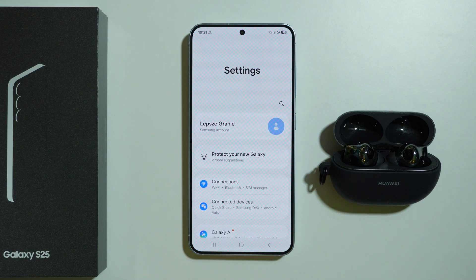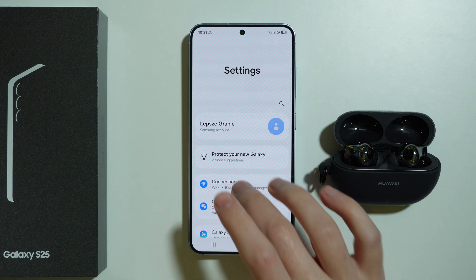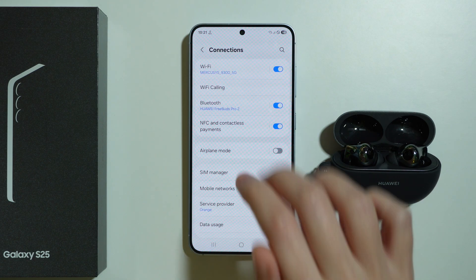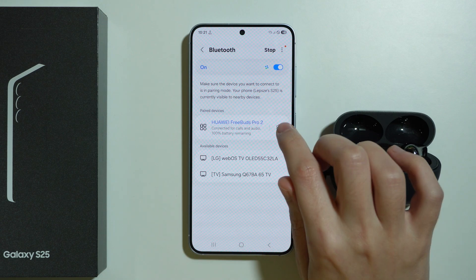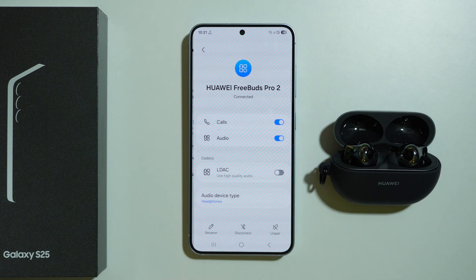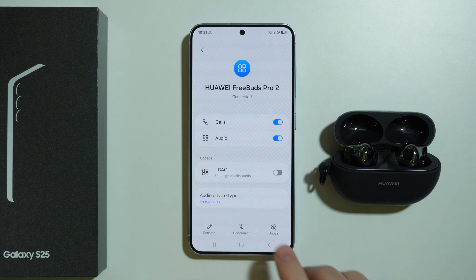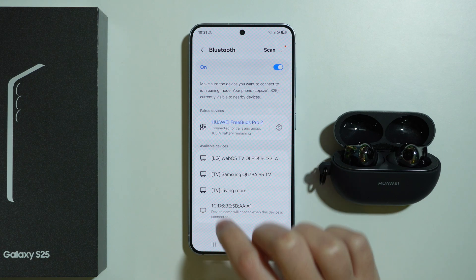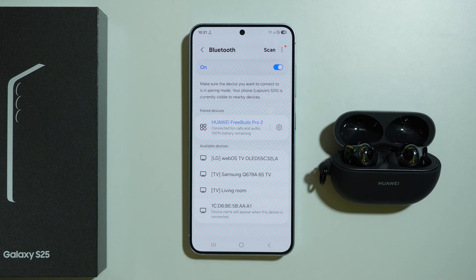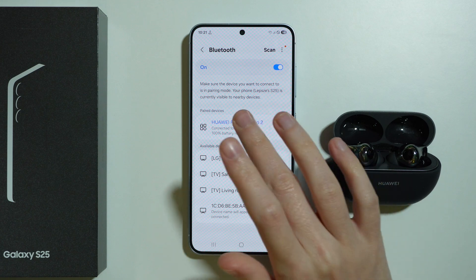First of all, let's go to Settings and then Connections. Open Bluetooth, and if you tap on this gear icon you might be able to find LDAC there. But if it's missing, the first thing you can do is simply disconnect and reconnect to your device again.